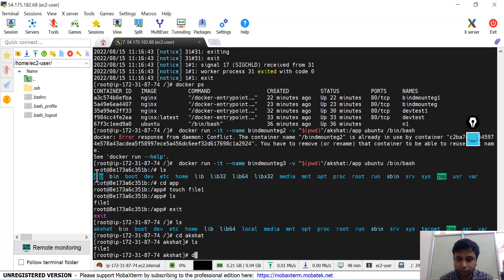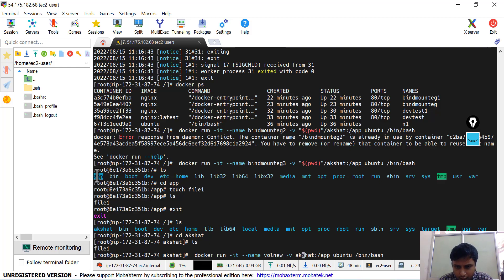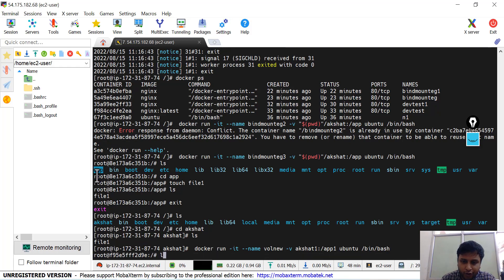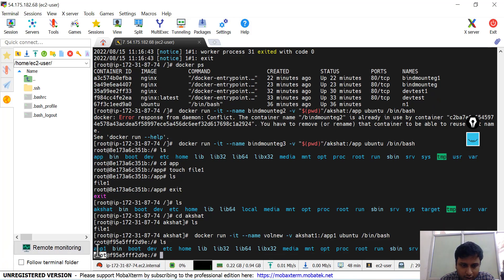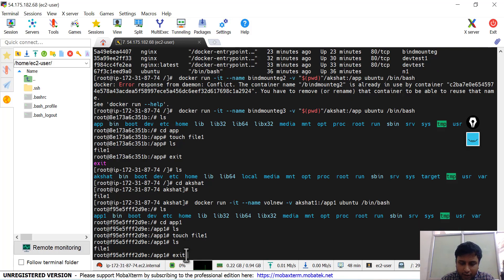For Docker volumes, I use a similar command but with a different syntax — instead of the full path, I just specify a volume name like 'akshat1' mapped to /app1 inside the container. After entering the container and doing ls, the app1 directory is there. I cd into app1, create file1 with touch, and then exit.